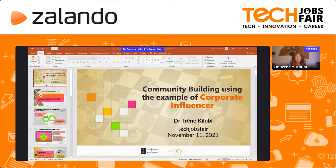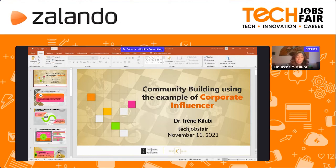To begin with, I would like to explain what is in fact a community. A community is a group of people who pursue a common goal, cultivate common interests, and feel committed to common values. As you can see, pretty striking is the term 'common' — we have common goal, interests, and values, which is very important when you want to form a community.